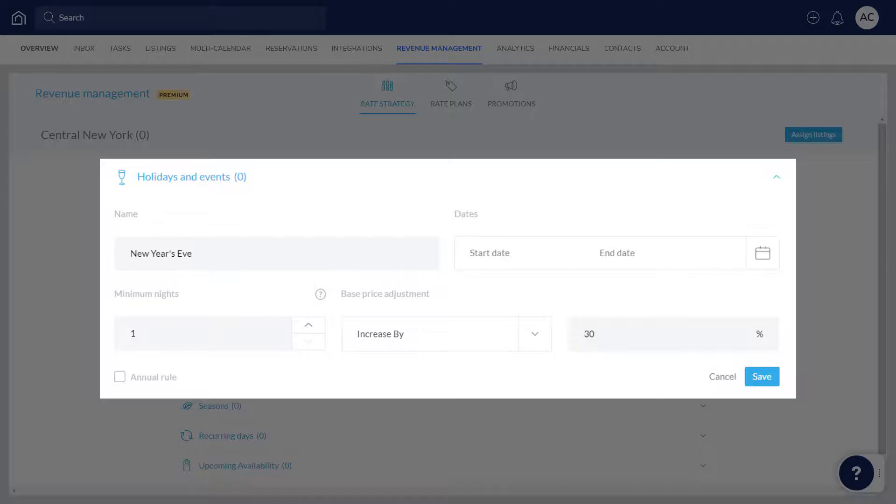This change is based on the listing's base price, which is set up within a listing's settings. Selecting Annual Rule will ensure that the rule is applied on the same dates each year. Now click Save.